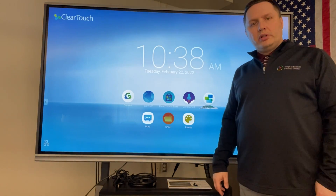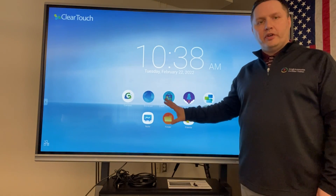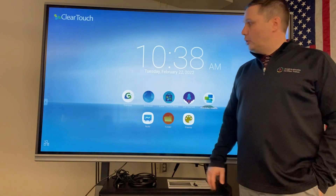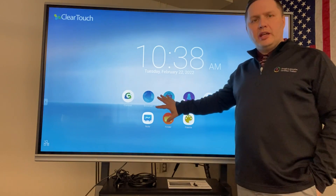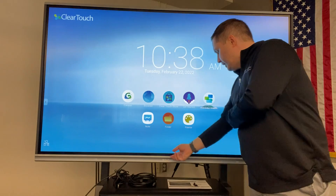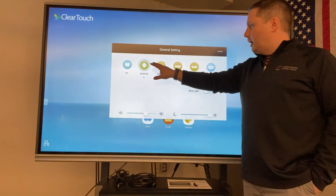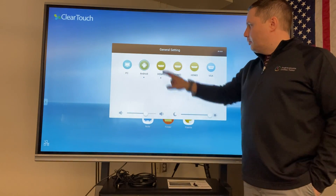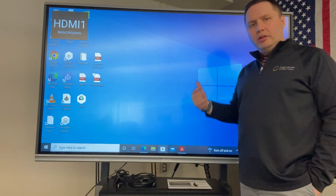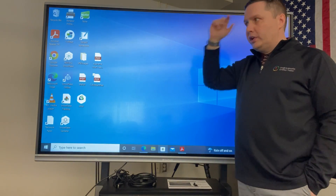Hi everybody, Matt Maringley here to take a look at the Windows environment when you're using your new ClearTouch panel. Right now I'm in the Android side, so I'm going to get over to the Windows side by simply finding the ClearTouch logo, flipping up, and then hitting HDMI 1. Most of them will be connected to HDMI 1. You can hear that little sound, and then there is my Windows screen.